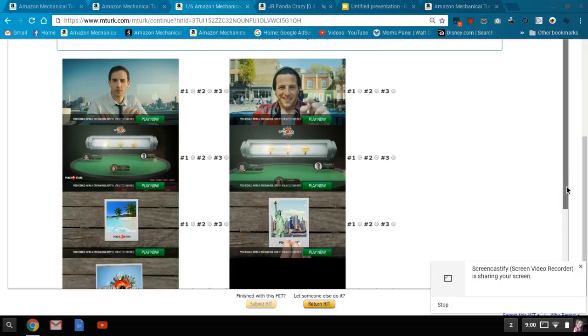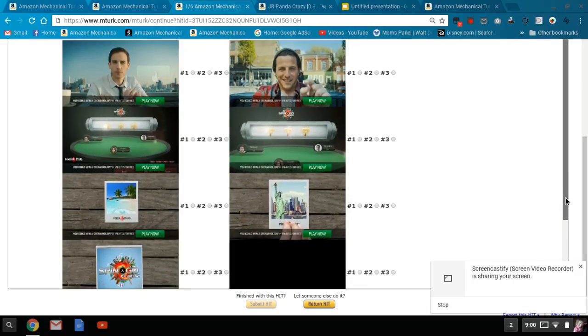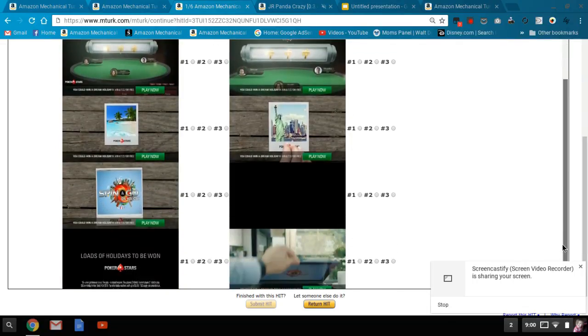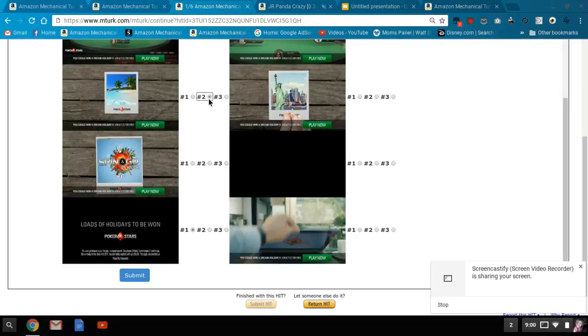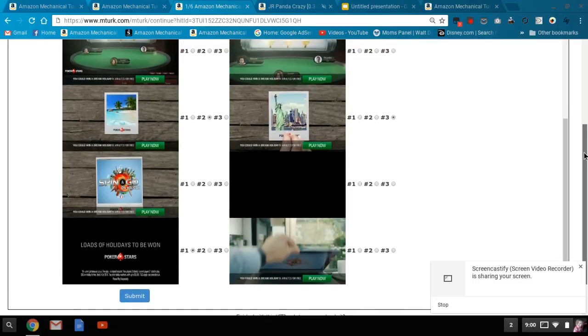So for me, I think that the title here is important. And then I think these are appealing images, the beach and the statue of liberty. So those are my opinions.